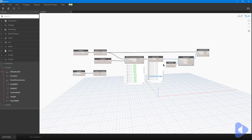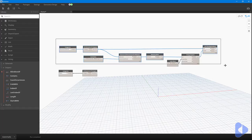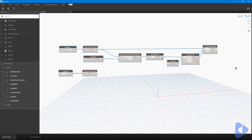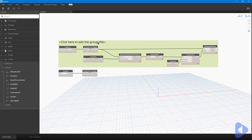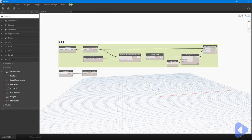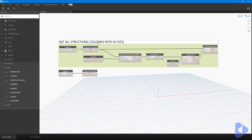I'll tidy up by collapsing these nodes. This block is basically getting all of our structural columns, so we'll group that and name it 'Get All Structural Columns with In-Situ Concrete'.